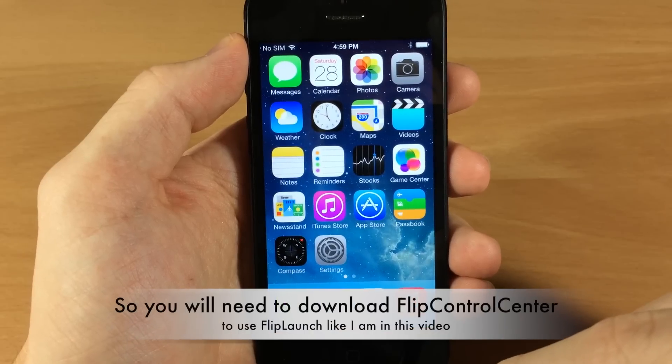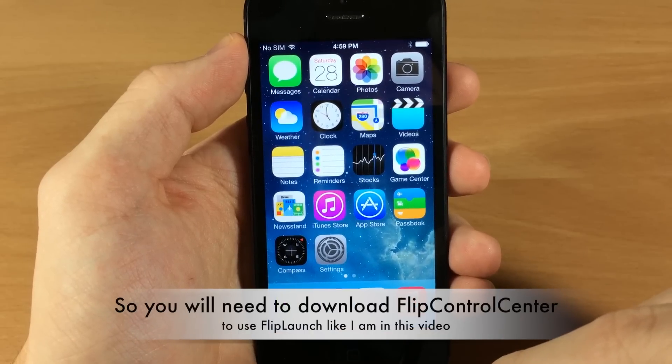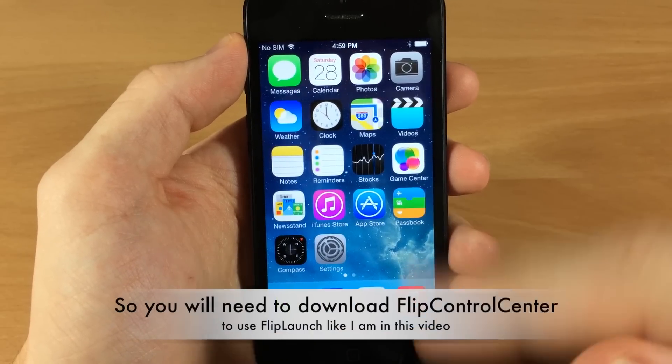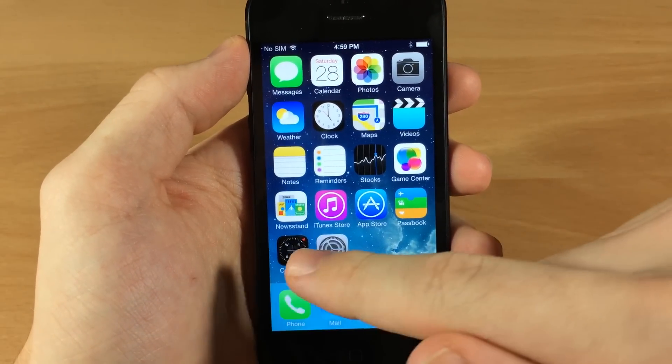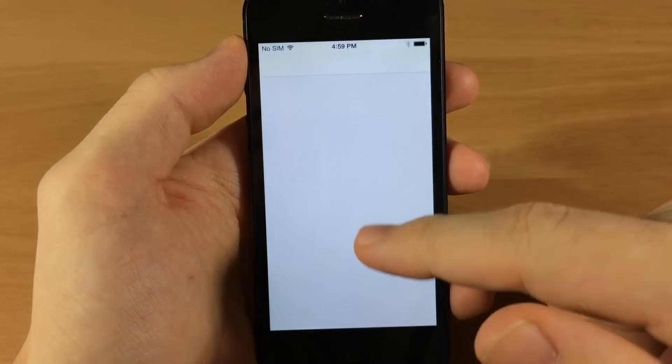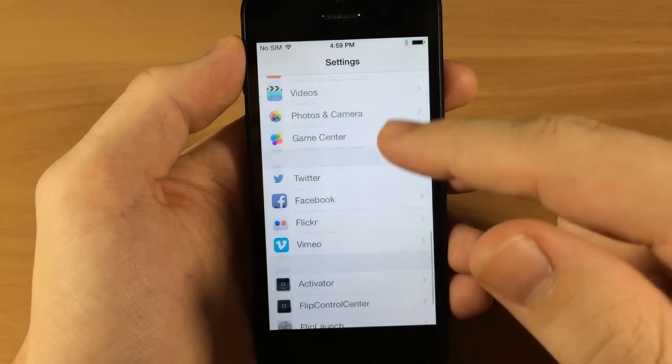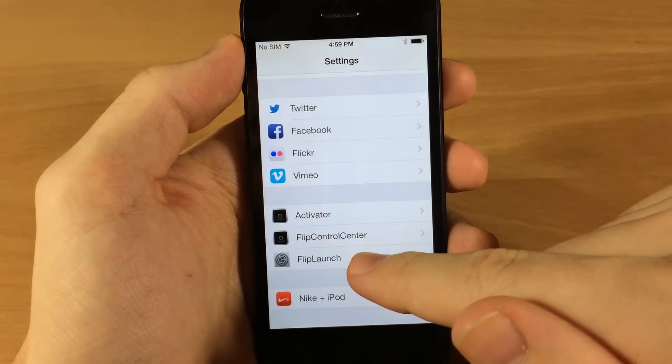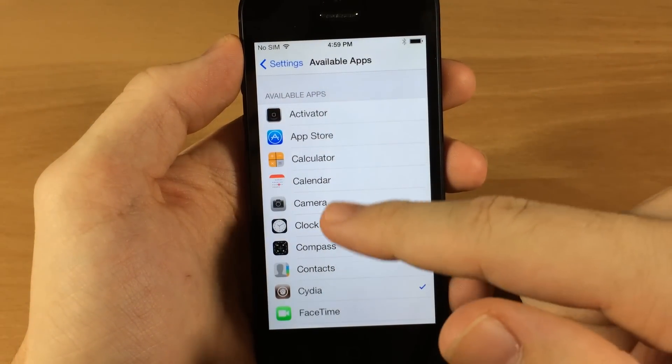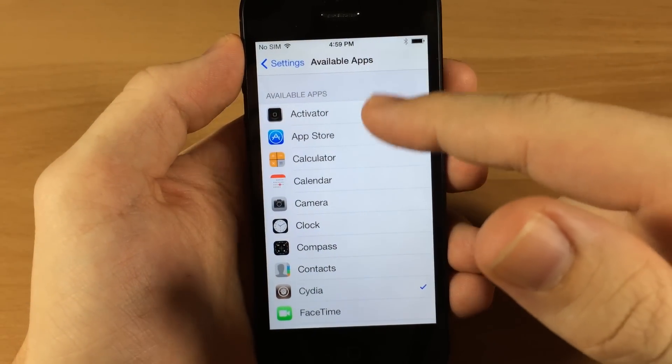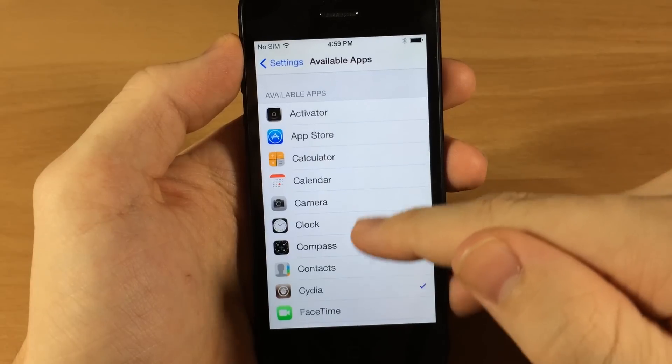So we're going to go into our settings here and we're going to scroll all the way down to Flip Launch. Now here's where you can actually activate these apps.